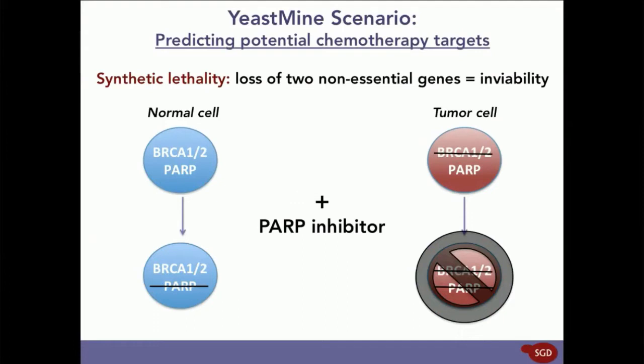So, for part two of this webinar, we'll use yeast-human homology data in YeastMine to predict synthetic lethal interactions in the human genome that can be exploited for chemotherapy.